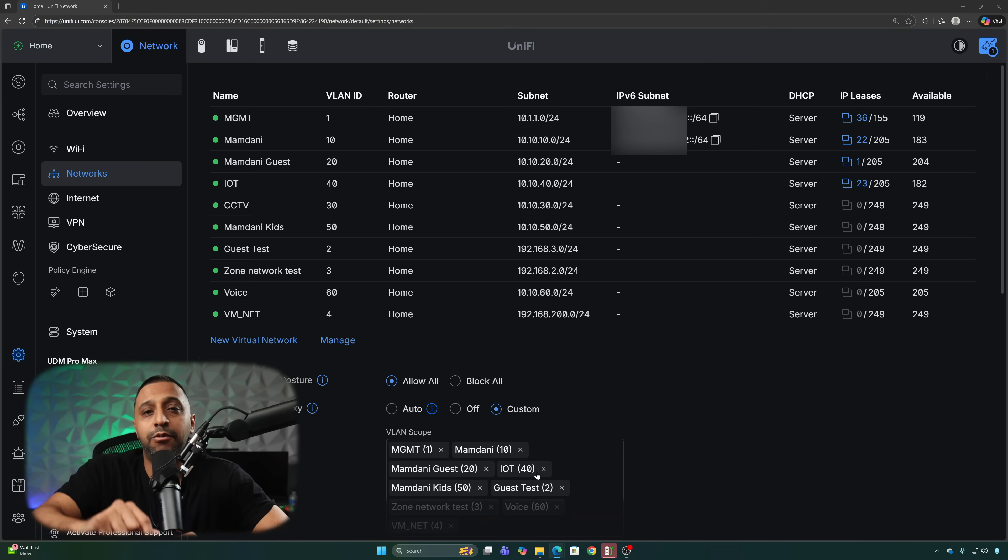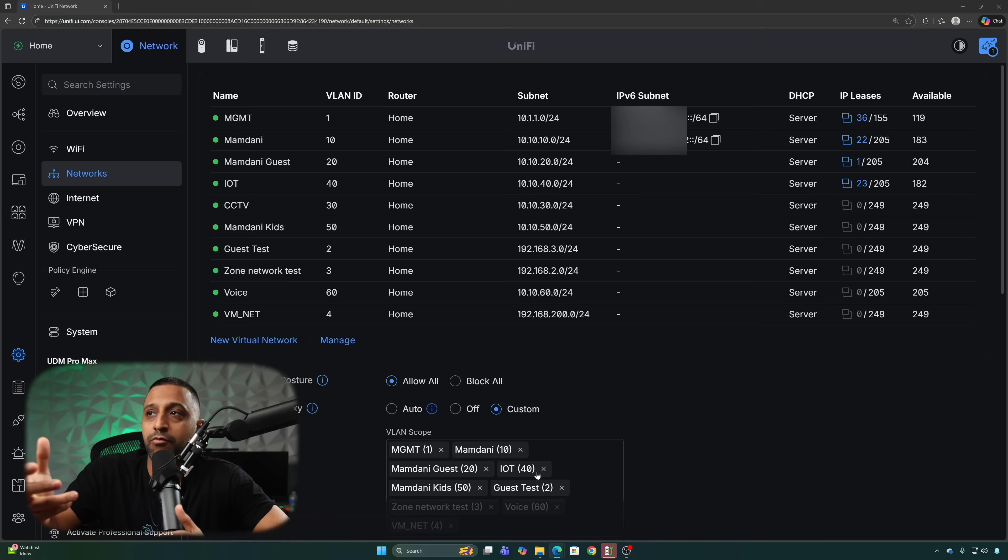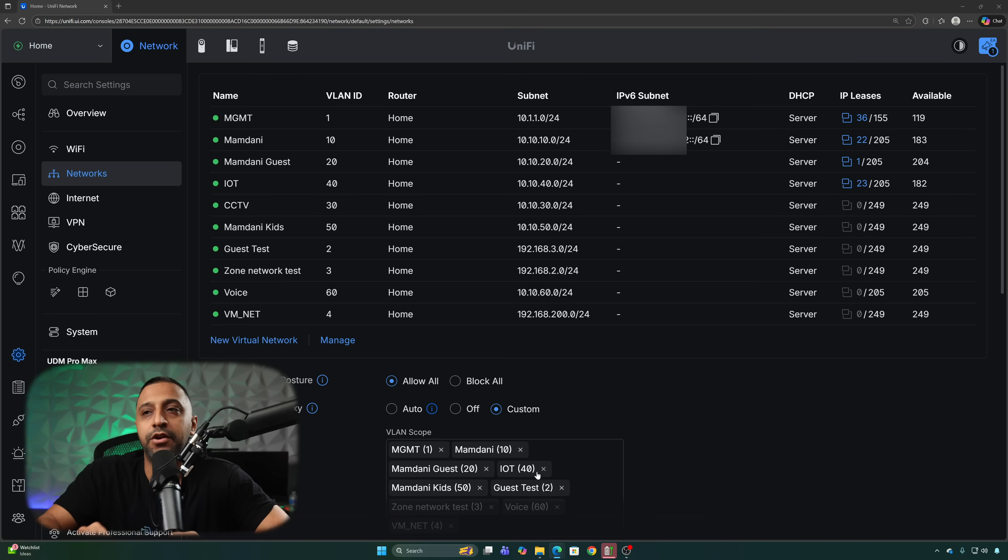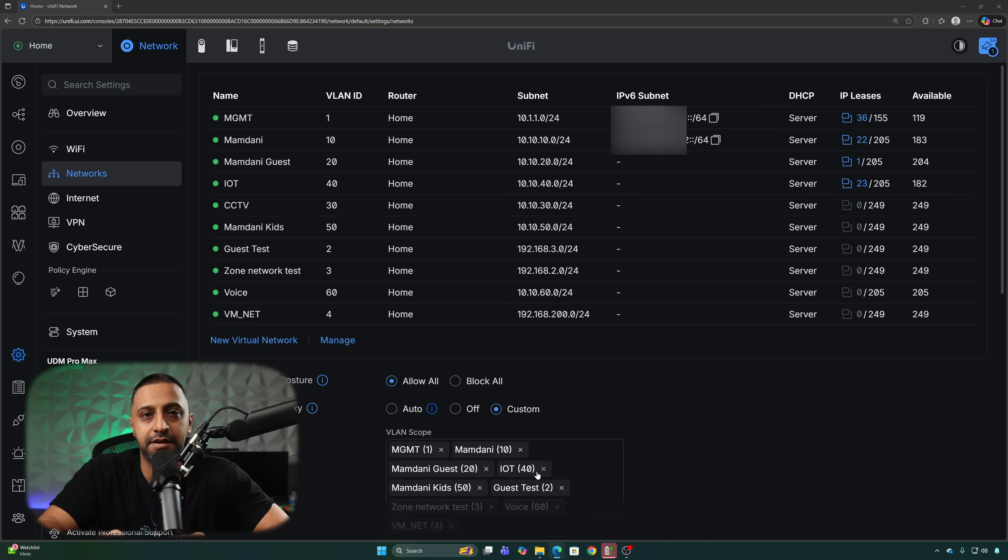If you want to see a video on how I got my IPv6 network up and running on UniFi network let me know down in the comments and I'll see if I can put something together.